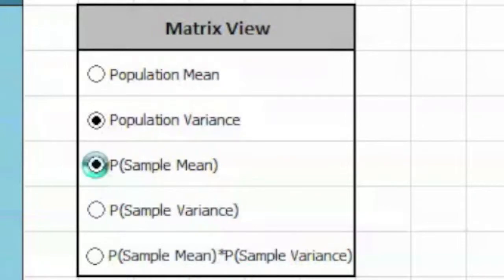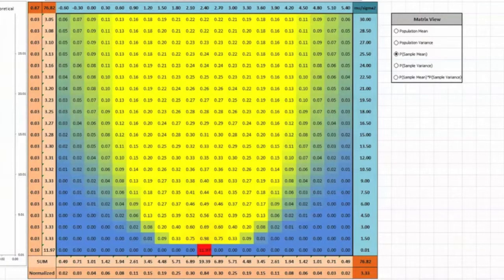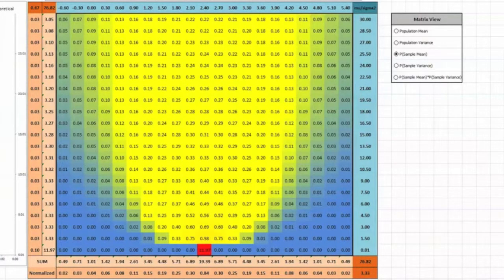Clicking this button shows the probability of obtaining the sample variance from each of the trial populations. This causes the cells to report the probability of obtaining our sample mean from the population represented by that cell.